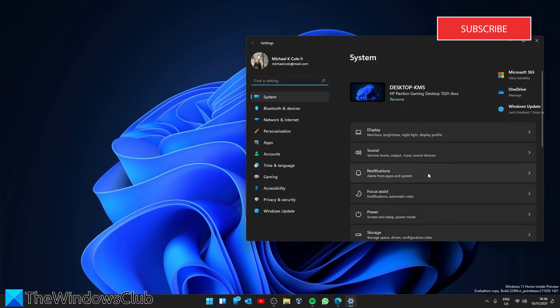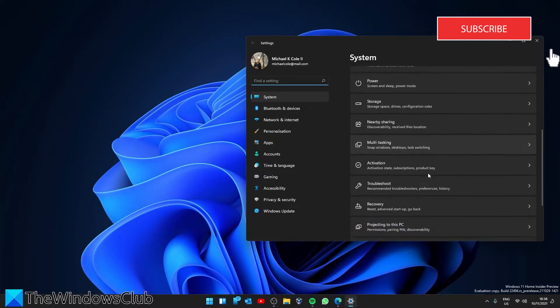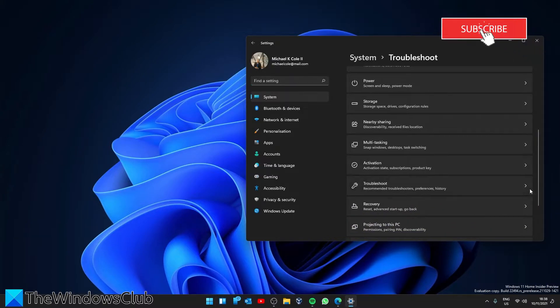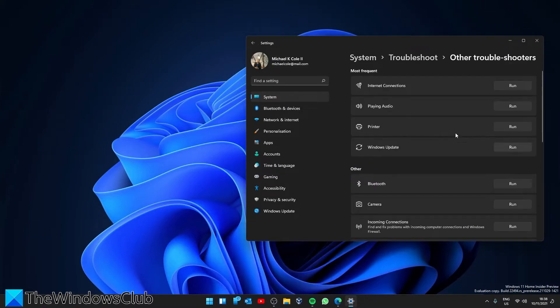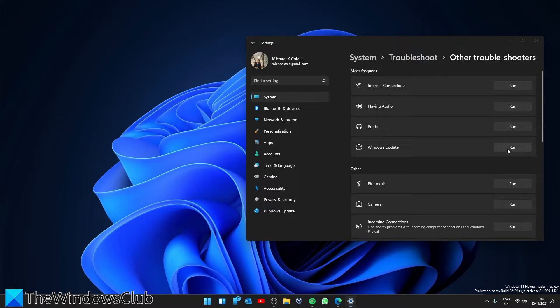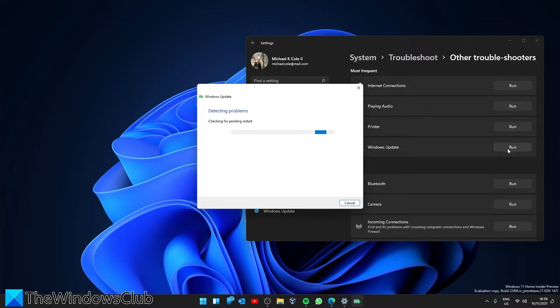In System, find Troubleshoot, then click on Other Troubleshooters. Look for the Windows Update Troubleshooter and click Run. Follow any of the on-screen prompts and restart and try running the updates again.